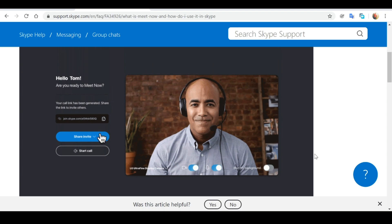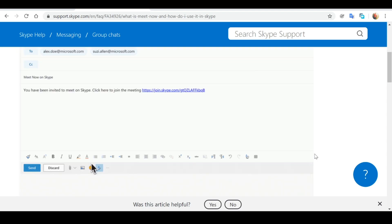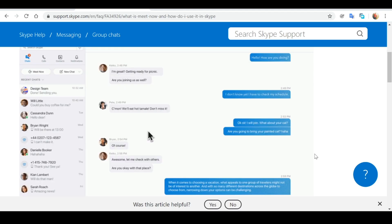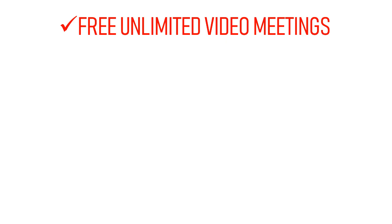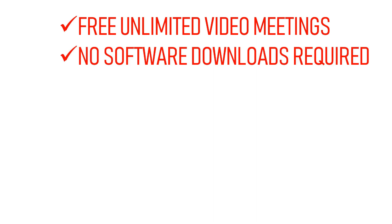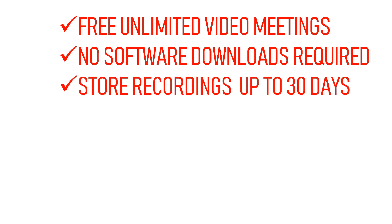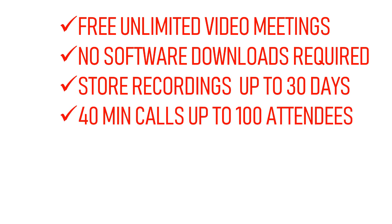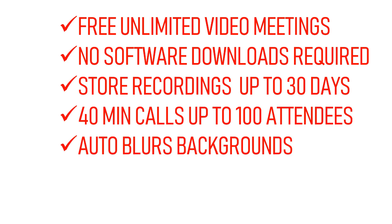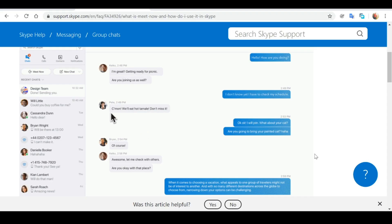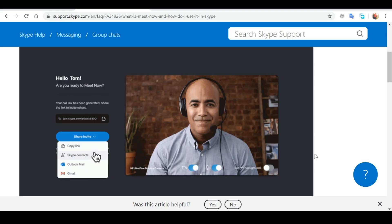Some of the standard features of the Meet Now application are: It offers completely free, unlimited video conferencing calls. No software downloads or registration is required. It can record a meeting and store recordings for up to 30 days. It allows for up to 40 minutes video conferencing calls with up to 100 attendees. And last but not least, it automatically blurs your background, which is perfect for people like myself who are not always in the neatest of environments.